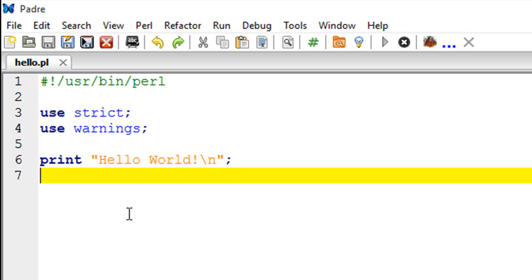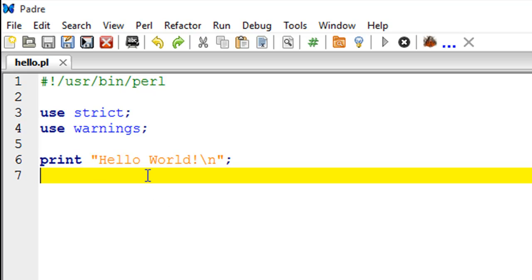I'm going to talk about the shebang line and the 'use strict' and 'use warnings' in a later tutorial. For the time being, I just wanted to show you guys how a Perl script looks and the fact that you have to save all your Perl scripts with a .pl extension.